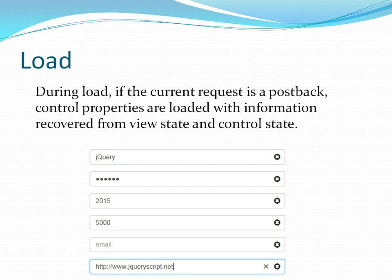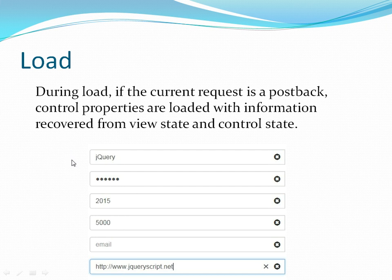In the load stage, the current request is checked. If it is a postback, all the values and properties will be loaded from the view state and control state. As you can see in the diagram, the values of the text fields are being filled in. If I click submit or a button calling the same page again, it will be a postback and the values I had entered will be automatically filled. If it is a fresh request, those fields will be blank. So the load stage loads the values from the view state and fills all fields using the control state properties.